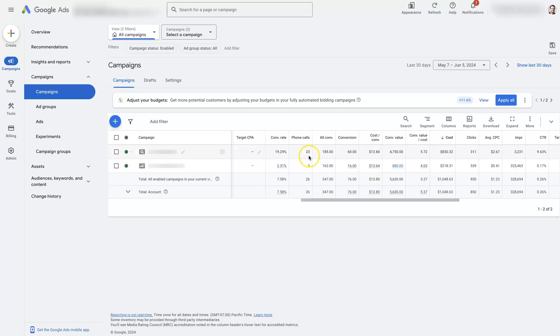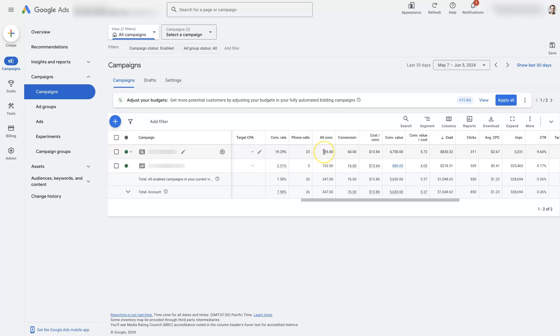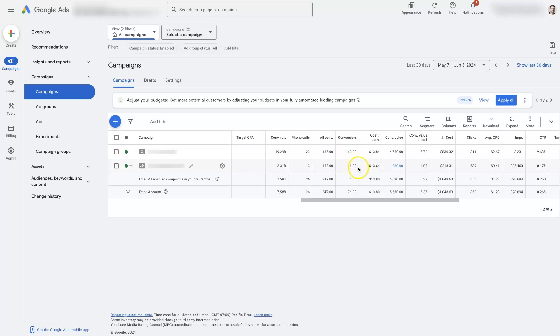And then, of course, we already have the phone calls, which we talked about here. It just shows the number of phone calls that we're getting from each campaign. All conversions is kind of interesting. And if you're not totally familiar with it, it can be a little bit confusing. But there's conversions. And conversions are based on the primary conversion action. So, let's say we want to optimize our campaigns for lead form submissions and phone calls. That's going to be the primary conversion actions that are tracked here.